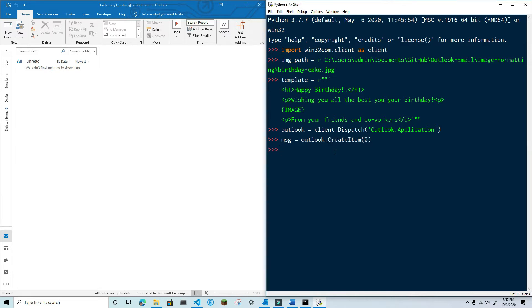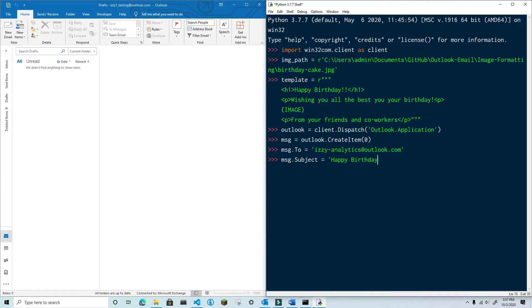Set the To attribute, the Subject, and finally set the HTML body attribute using the template variable we created.